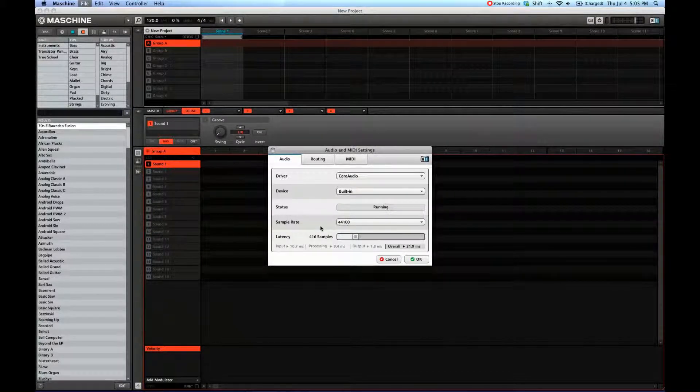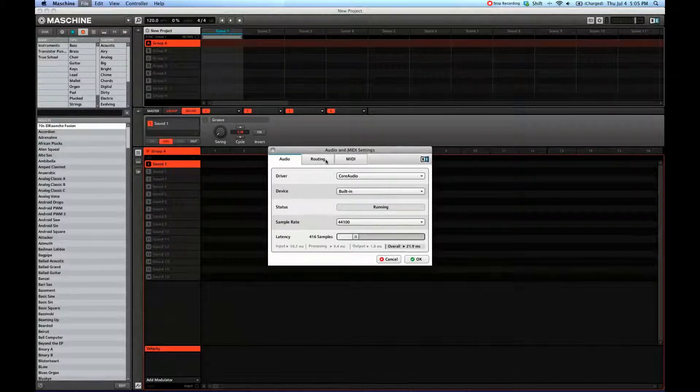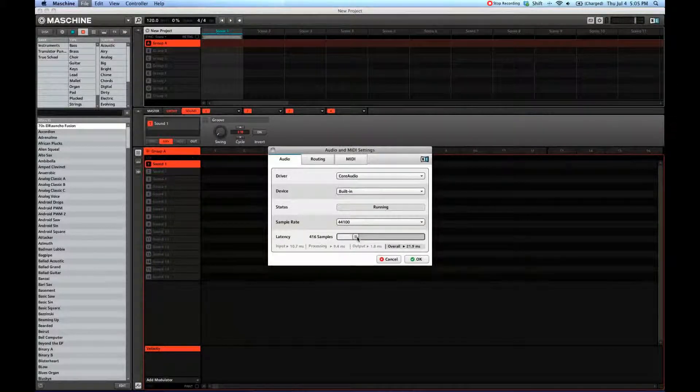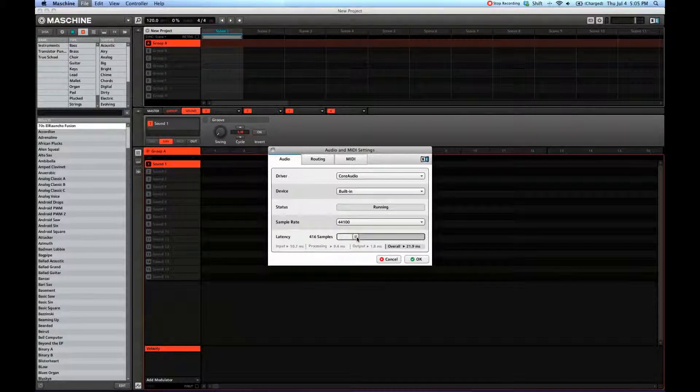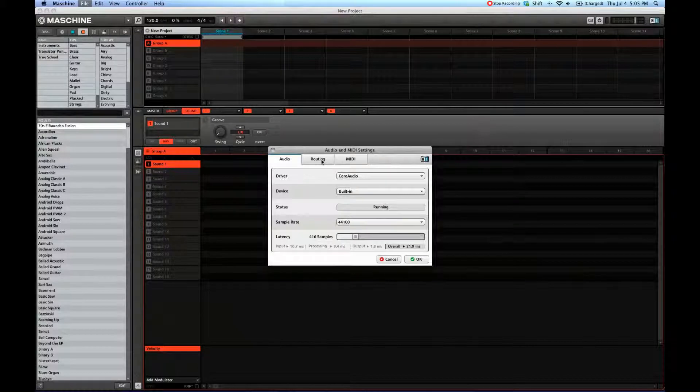It feels weird. It's a delay, and it's really hard to create beats when there's a delay there. So try to play around and find the lowest possible latency without your sound card dying on you.